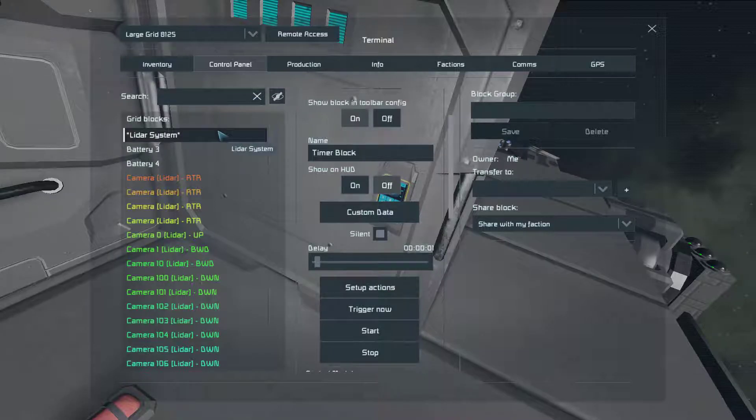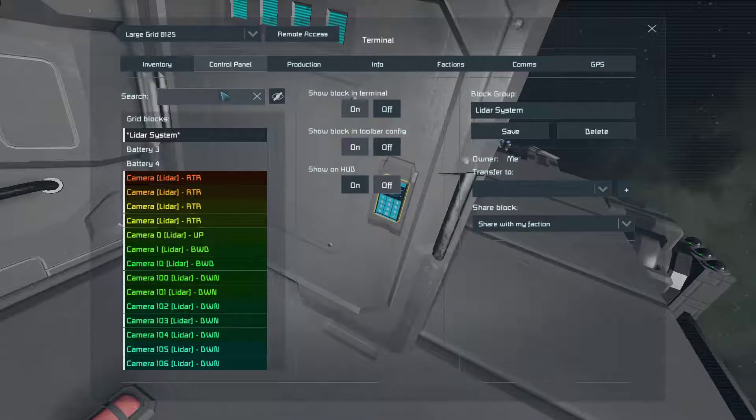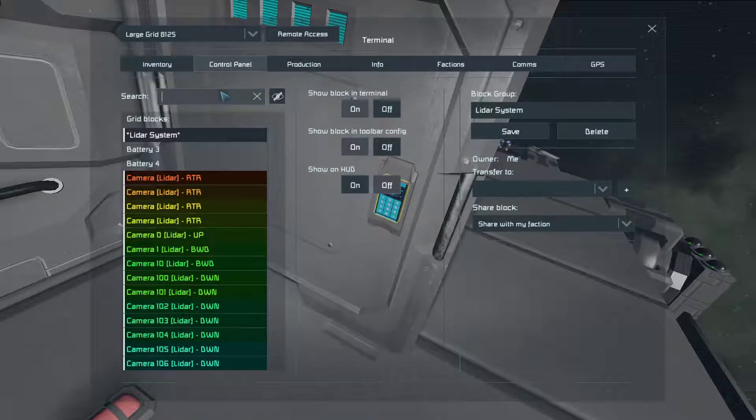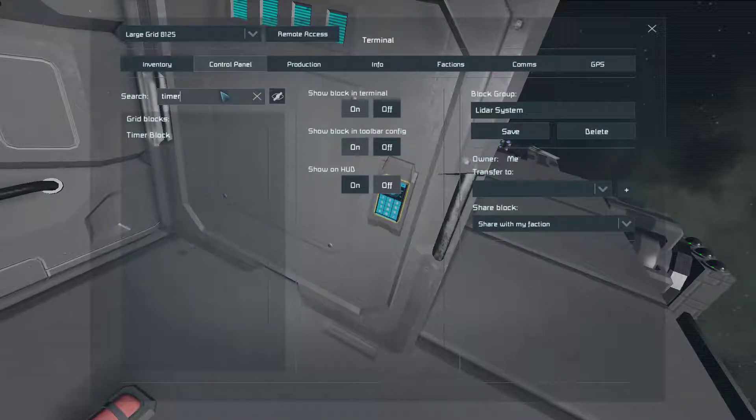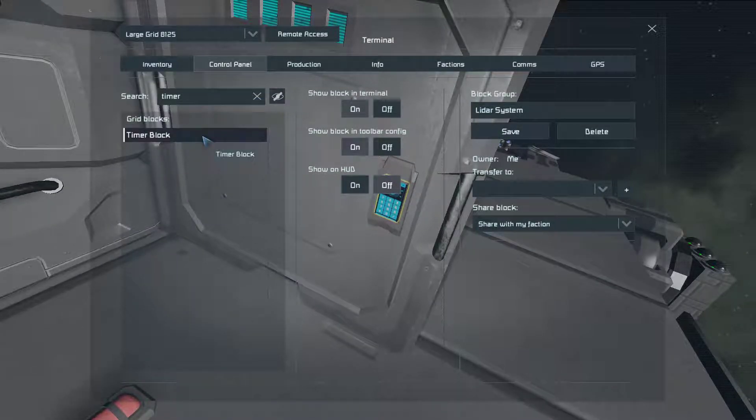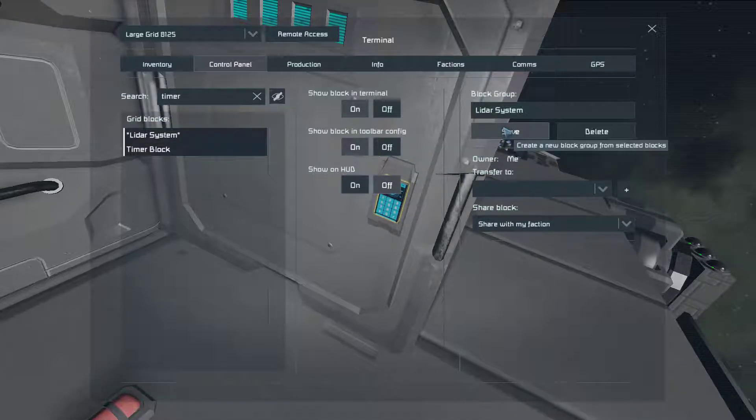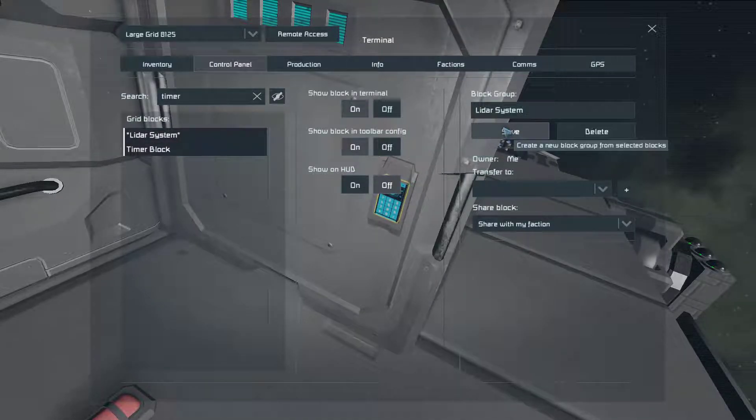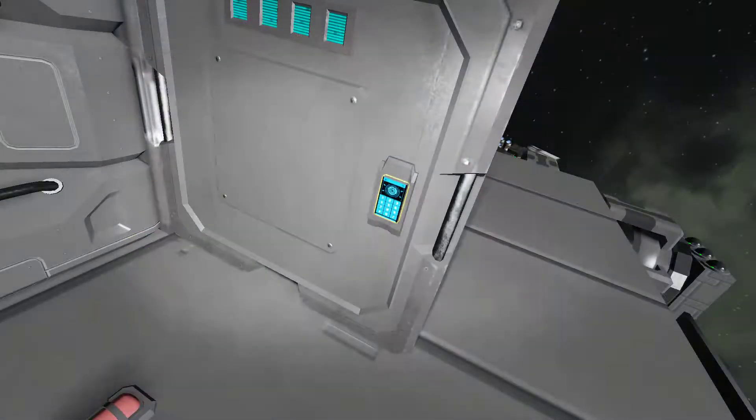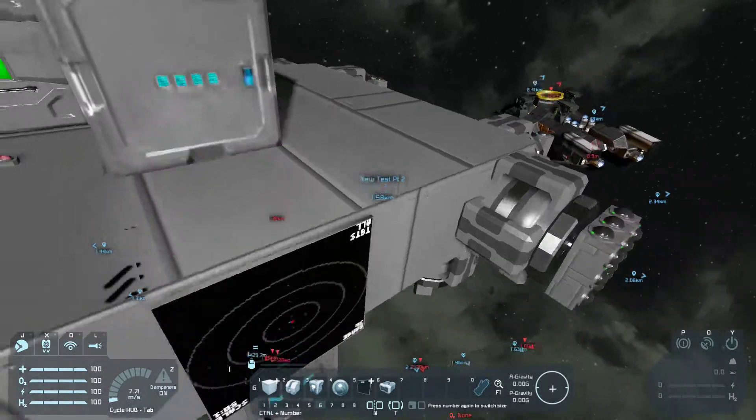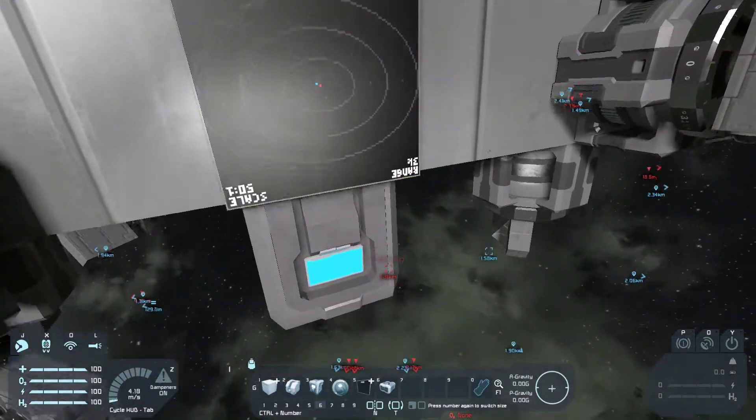And the only thing we need to do to make it work is add the timer block to the block group and recompile the script.